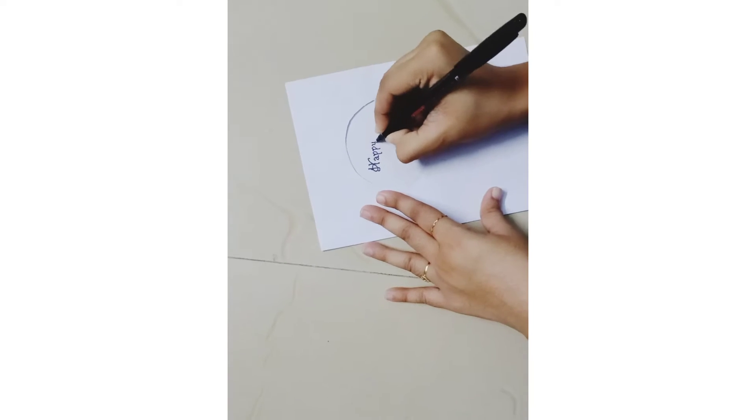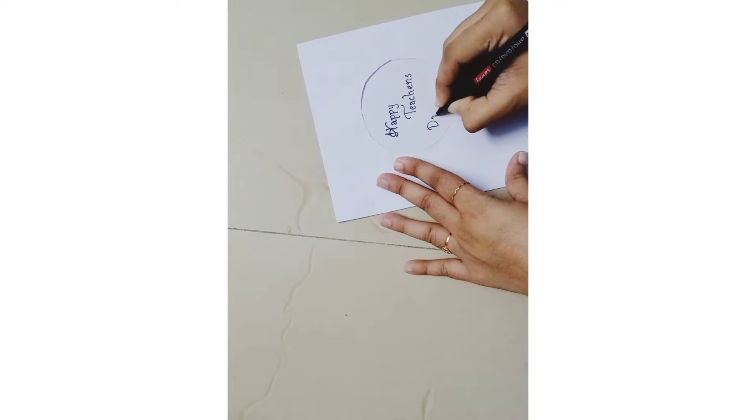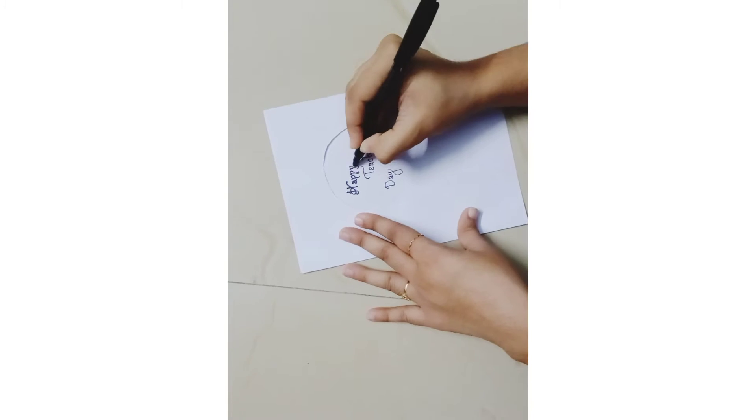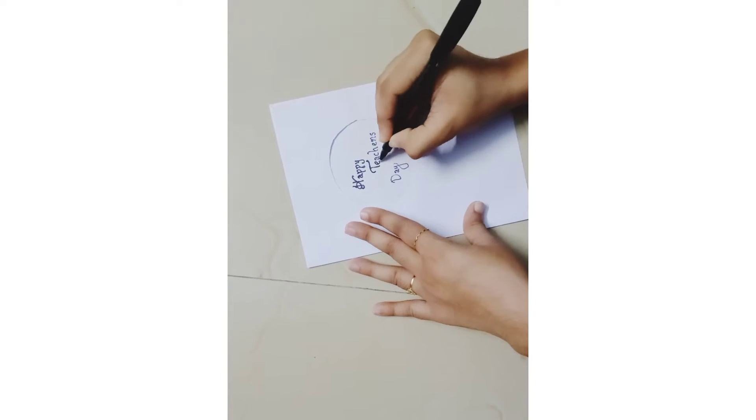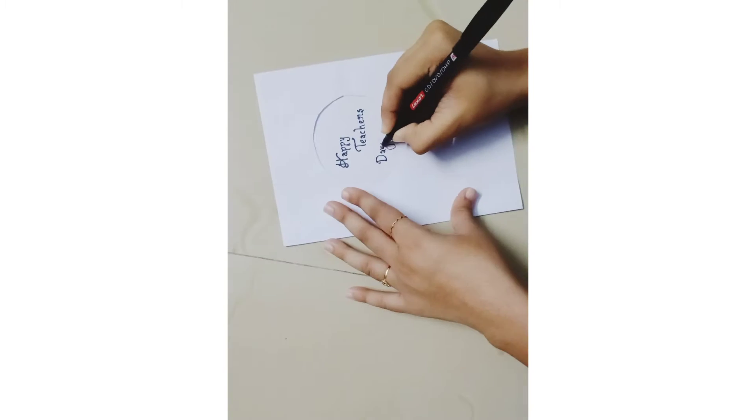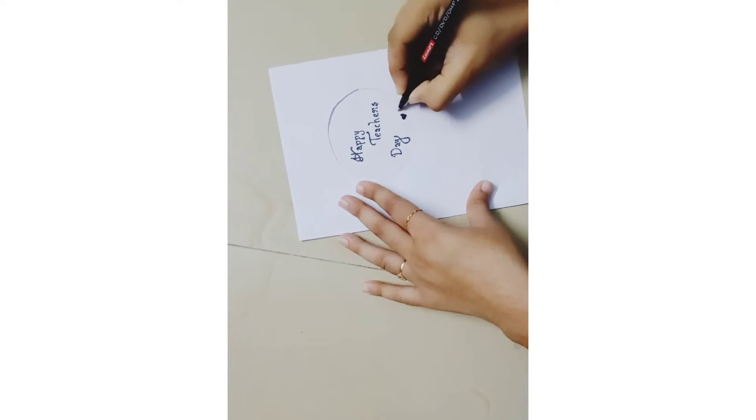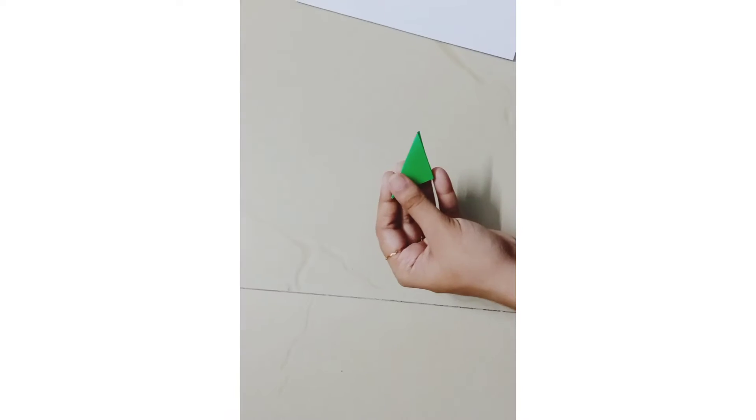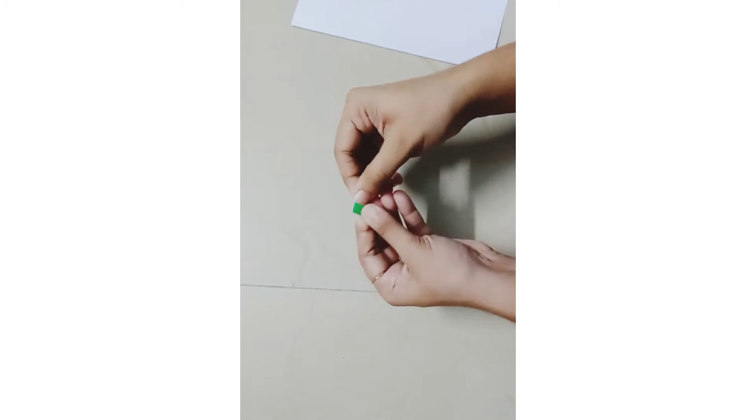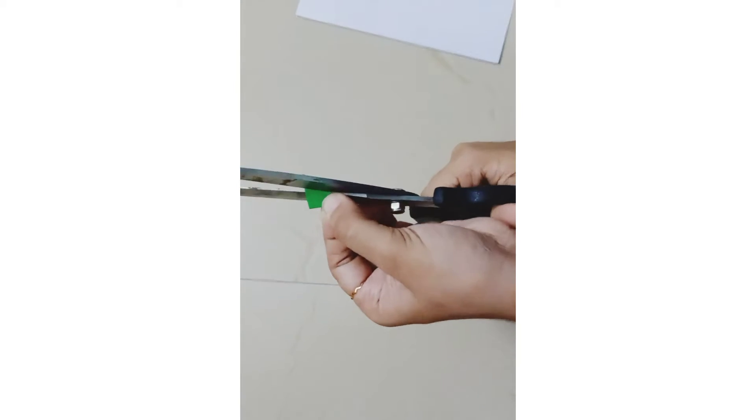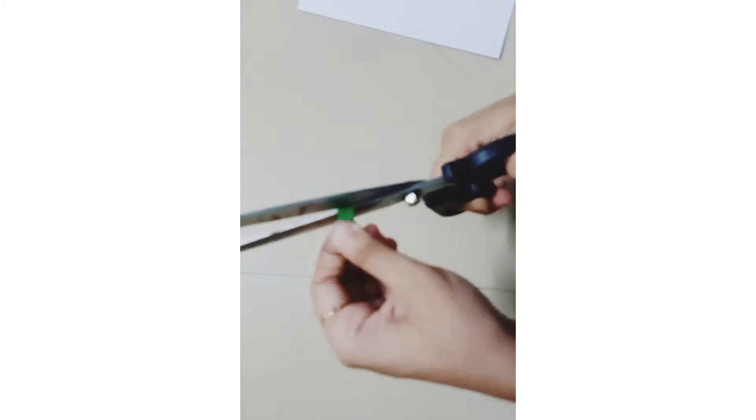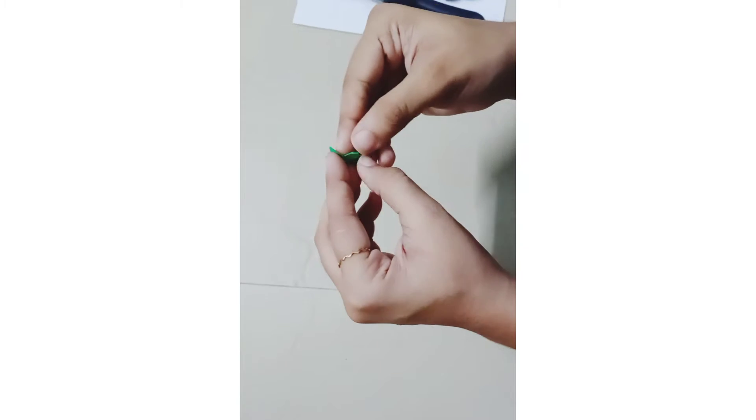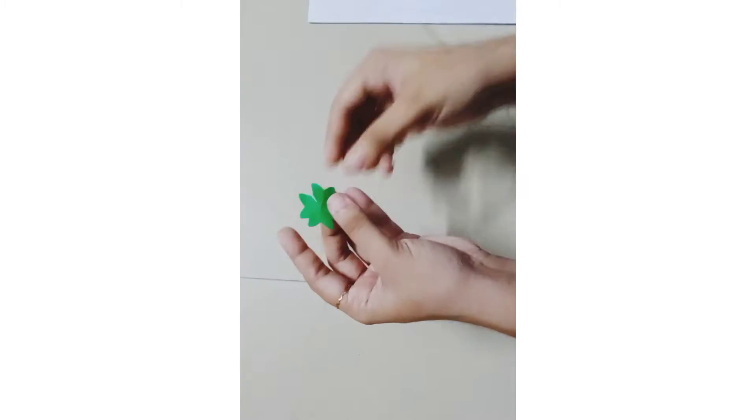These are paper sheets for the teacher's day card. I will use paper sheets in different colors.